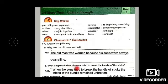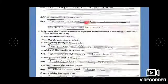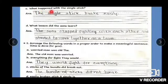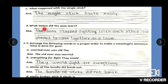What happened when the sons tried to break the bundle of sticks? When the sons tried to break the bundle of sticks, the sticks in the bundle remained unbroken. What happened with the single stick? The single stick broke easily. What lesson did the sons learn? The sons stopped fighting with each other and started to work together as a team.